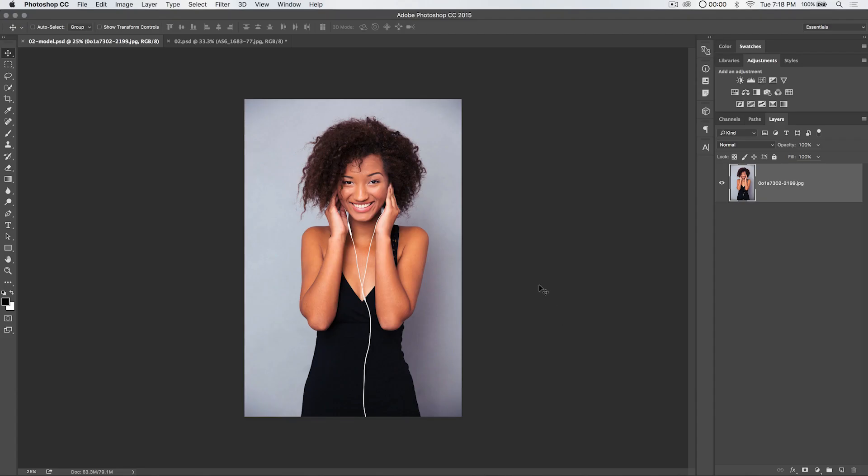Hey everybody, welcome to this Photoshop tutorial brought to you by tutvid.com, where today we're going to use the calculations command, that's right, the vastly popular calculations command.